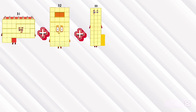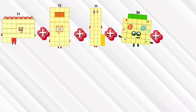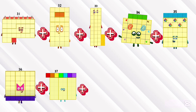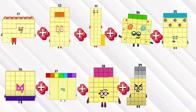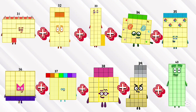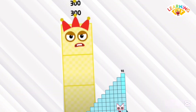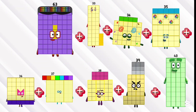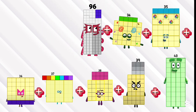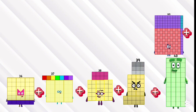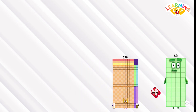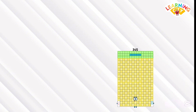31 plus 32 plus 33 plus 34 plus 35 plus 36 plus 37 plus 38 plus 39 plus 40. If we add them all together, the answer is 355. Let's do a recap: 31 plus 32 equals 63, plus 33 equals 96, plus 34 equals 130, plus 35 equals 165, plus 36 equals 201, plus 37 equals 238, plus 38 equals 276, plus 39 equals 315, and lastly plus 40 equals 355.